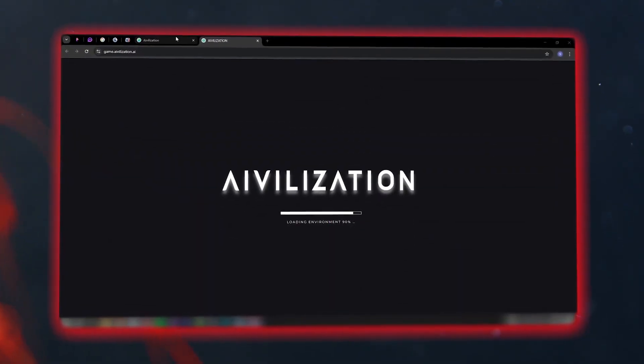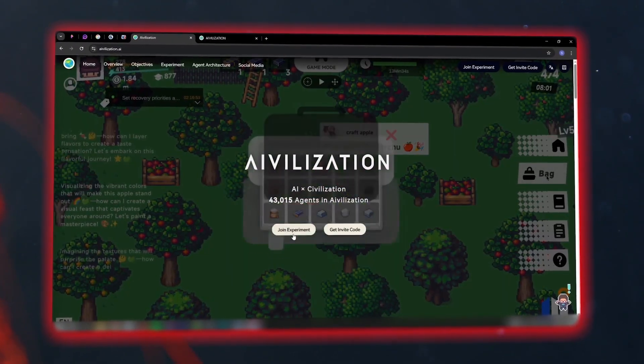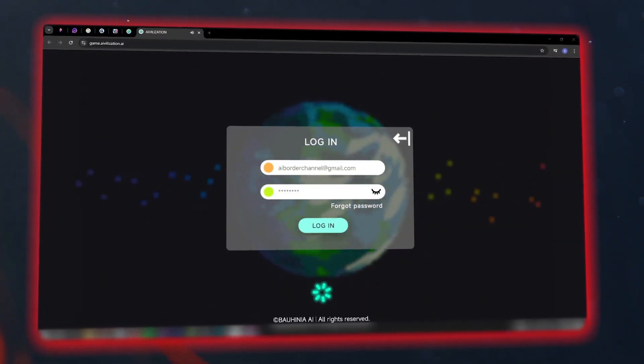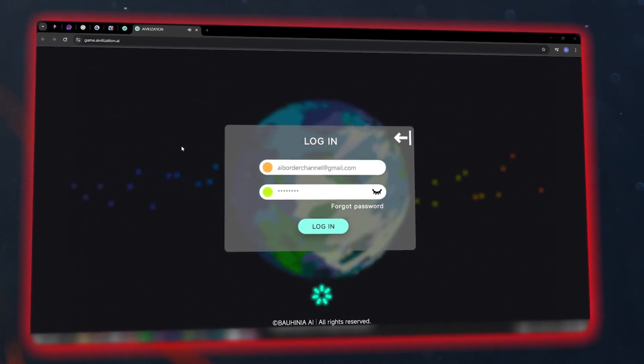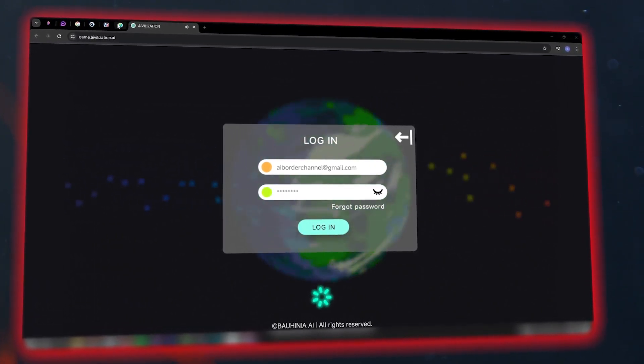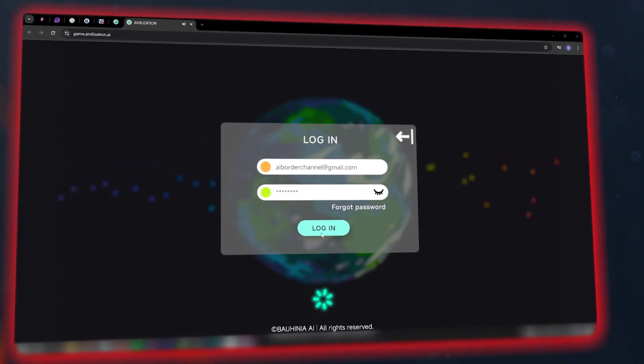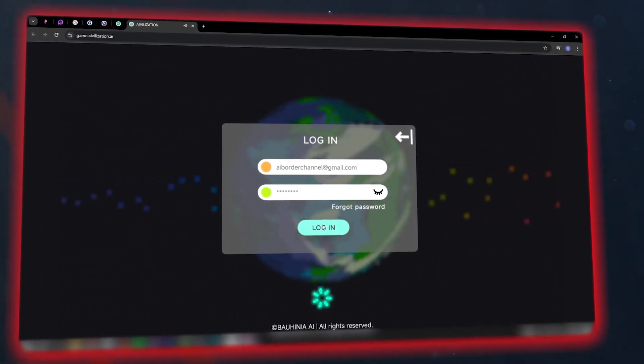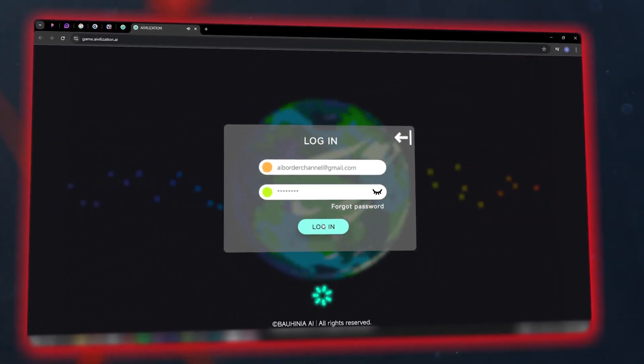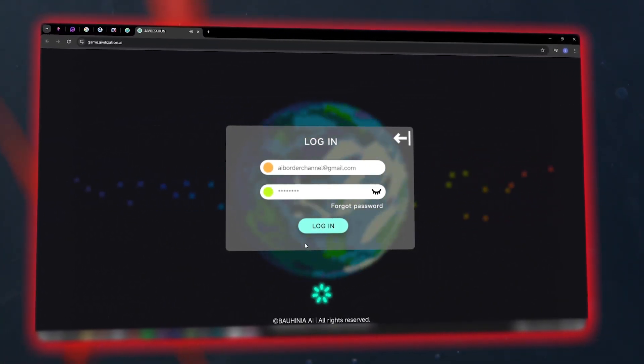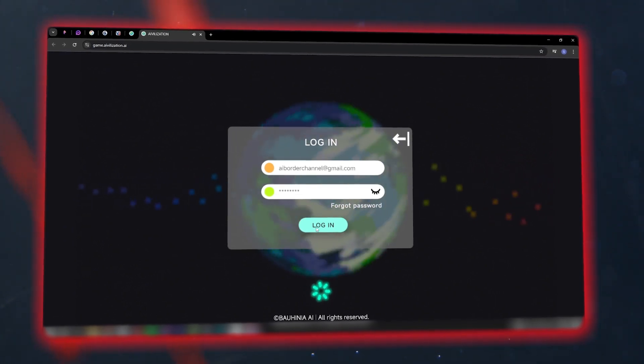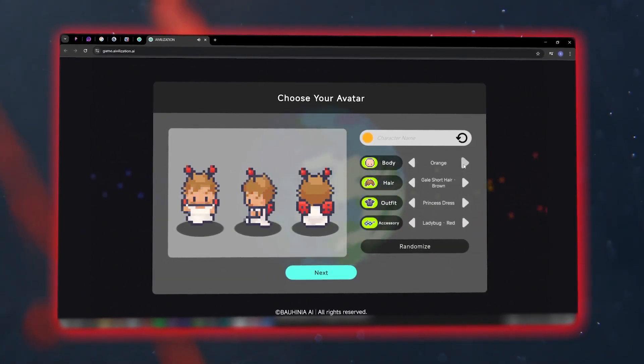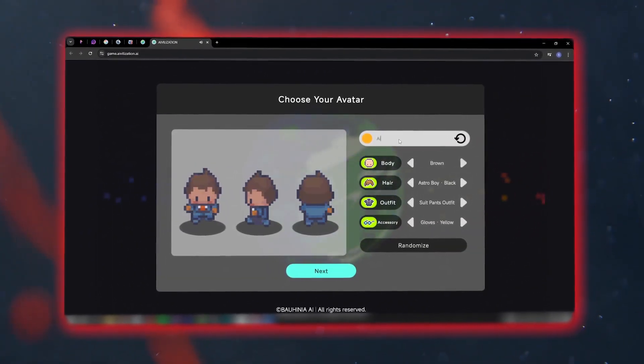First, use the link I'll provide to enter the website and use the code I've given you to access the game. After entering the code, you need to create an account and log in. Enter an email you have access to, and after verifying your email, build your character and customize its appearance.